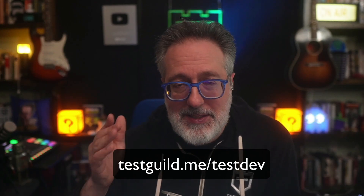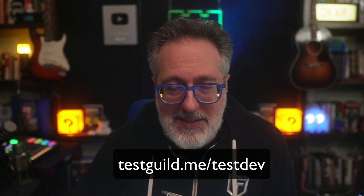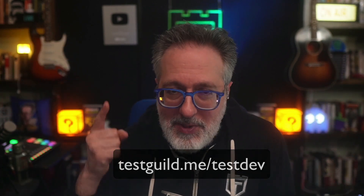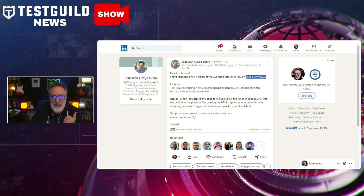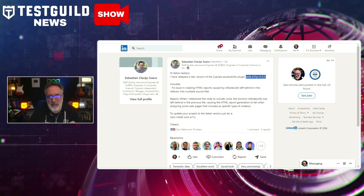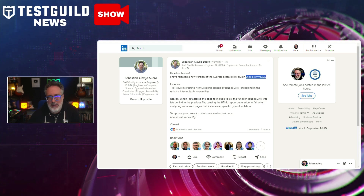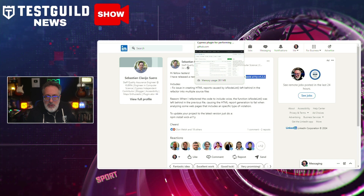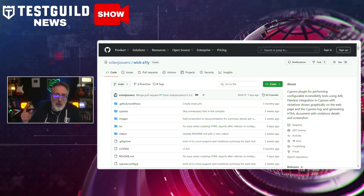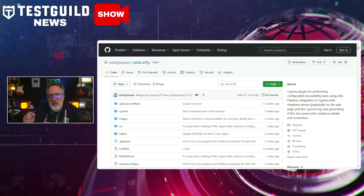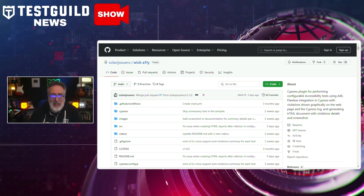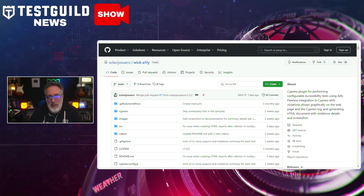Head on over to testguild.me/testdev or click the link down below. Speaking of accessibility, I just found an announcement by Sebastian, who made an update to his Cypress accessibility plugin, Wick Alley. This new version fixes issues in creating HTML reports. This is an open source Cypress plugin for performing configurable accessibility tests using Axe, with flawless integration in Cypress.